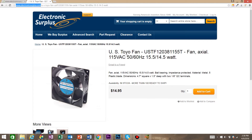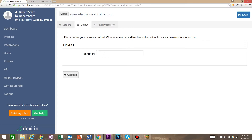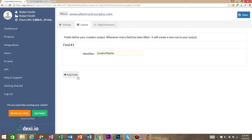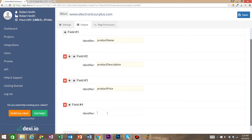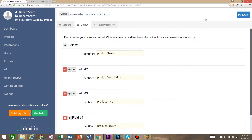We're going to want to strategically think about what we want to extract from this site. We're going to want the product name, description, price, and product page URL. So for the first identifier, we're going to say product name, add field, product description, add field, product price, add field, product page URL. Then go ahead and save your robot.